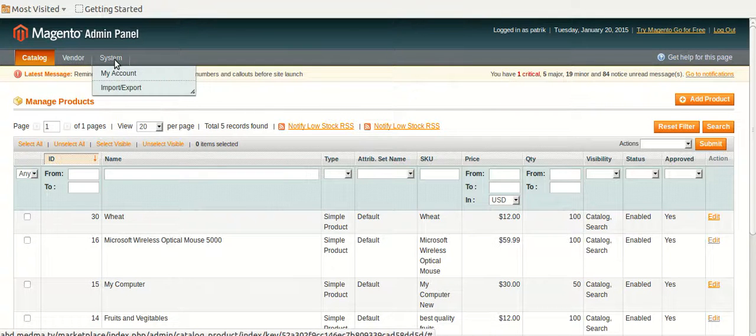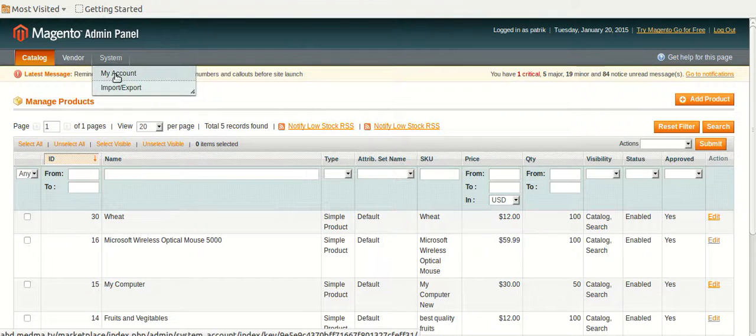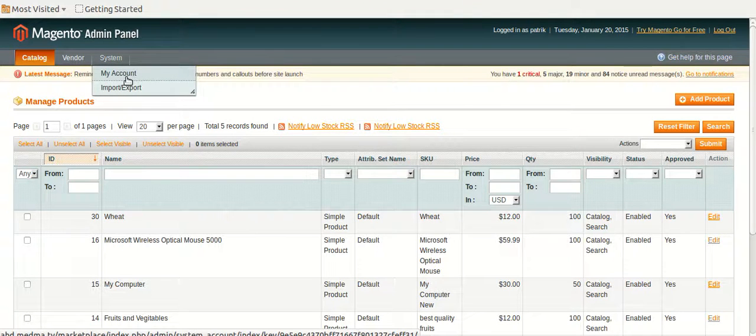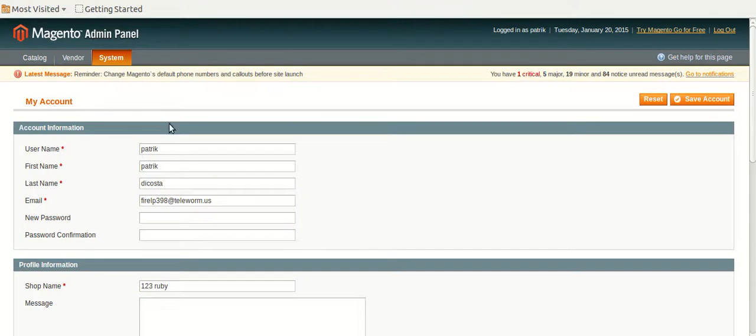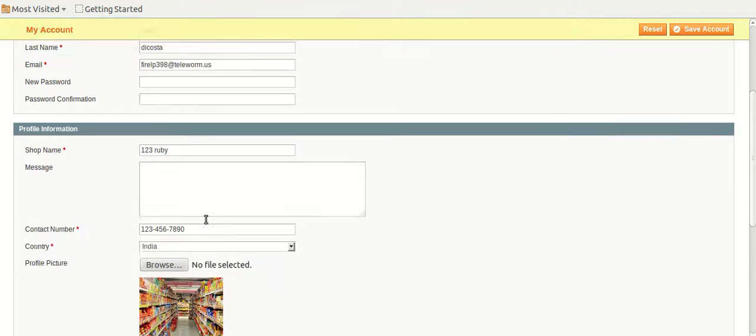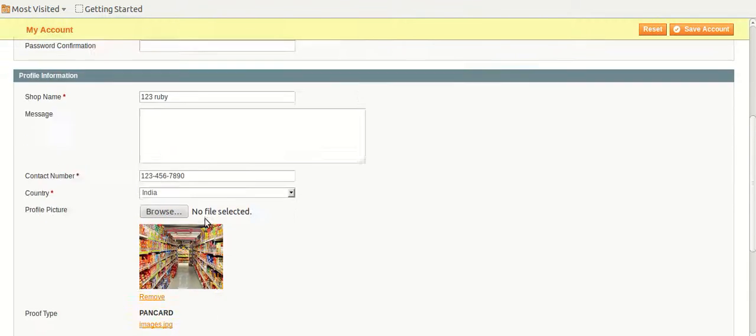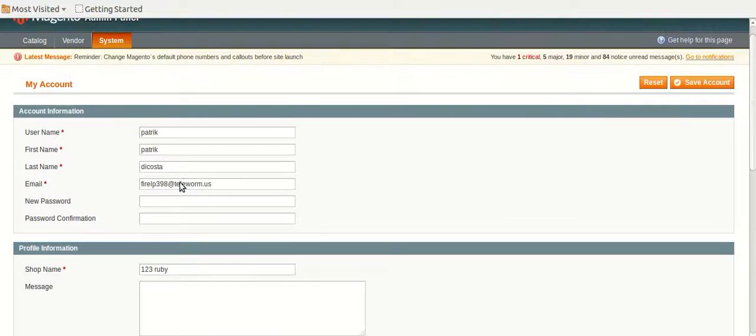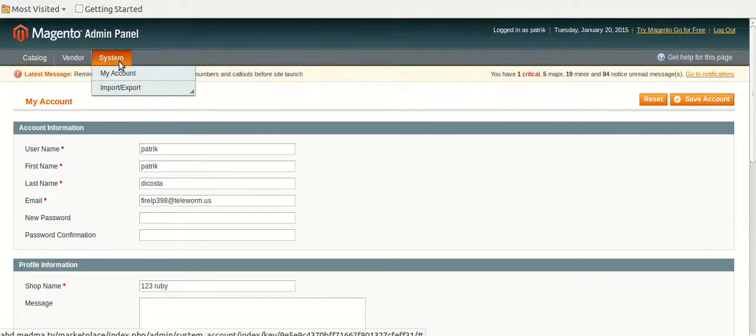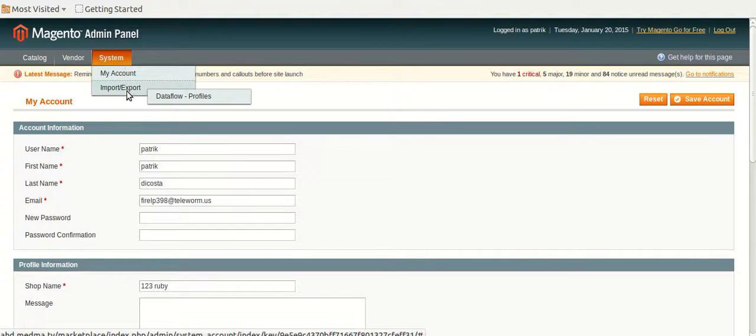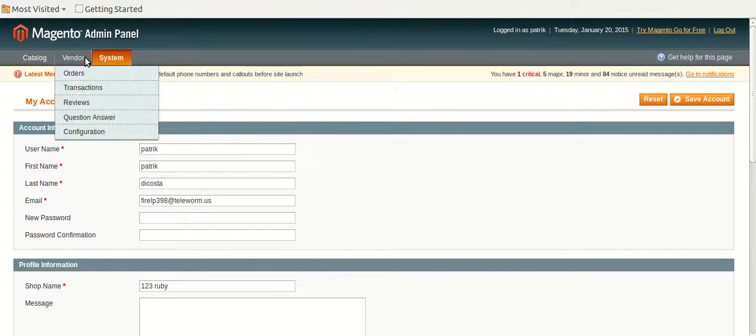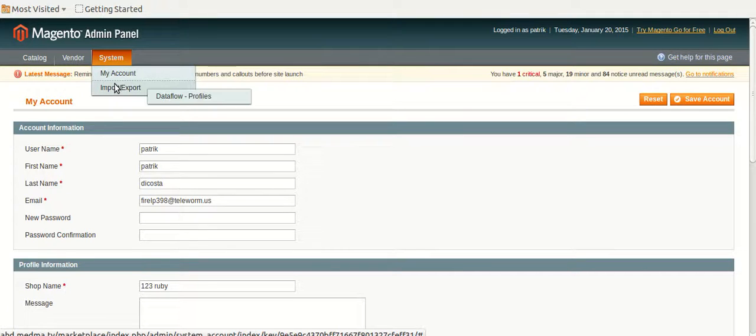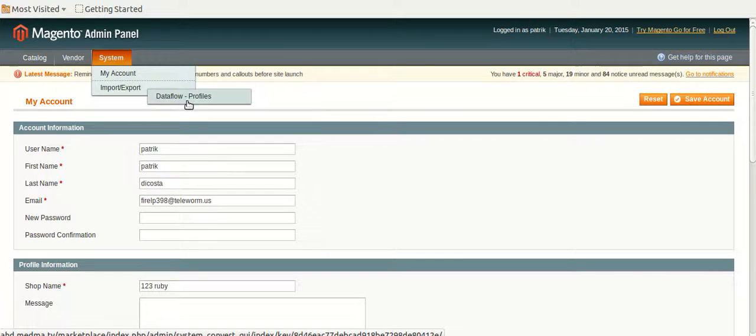In the system section, my account, from my account, a vendor can manage his account's details. And from import and export, he can import or export any file, any product from the system or any other database.